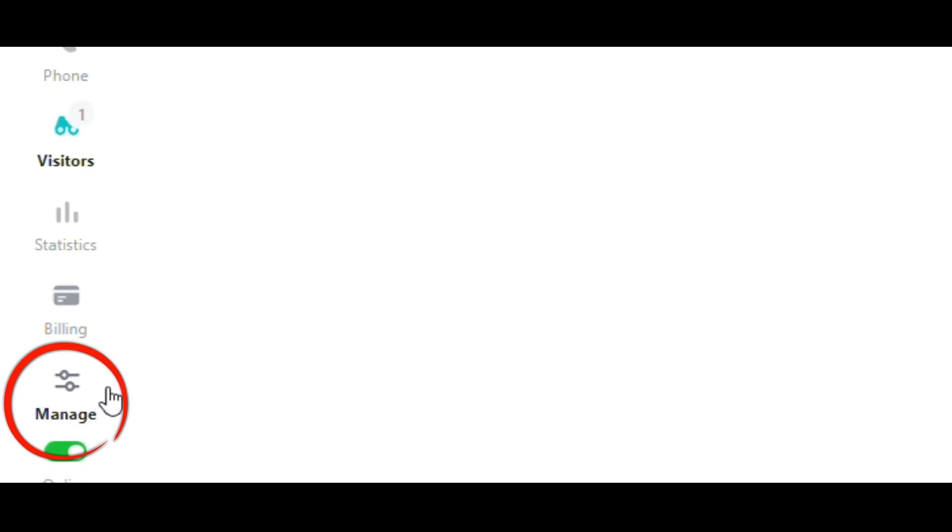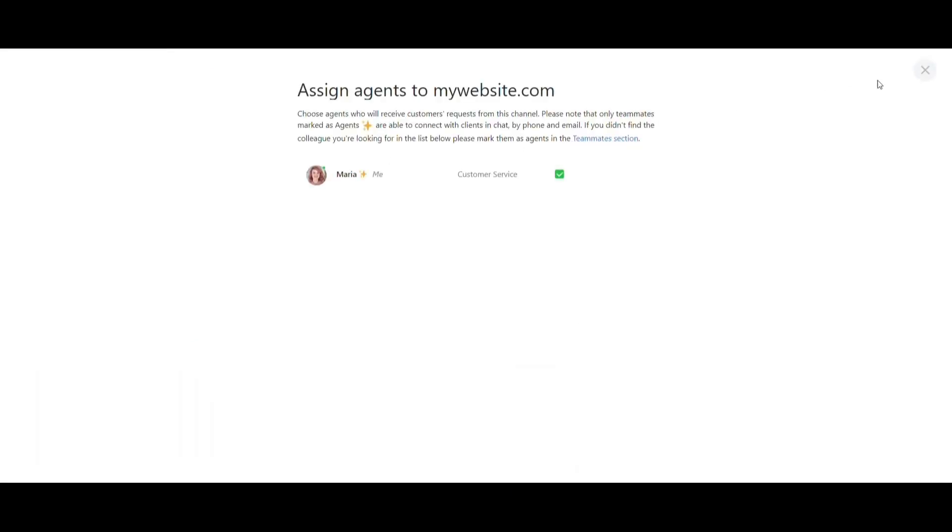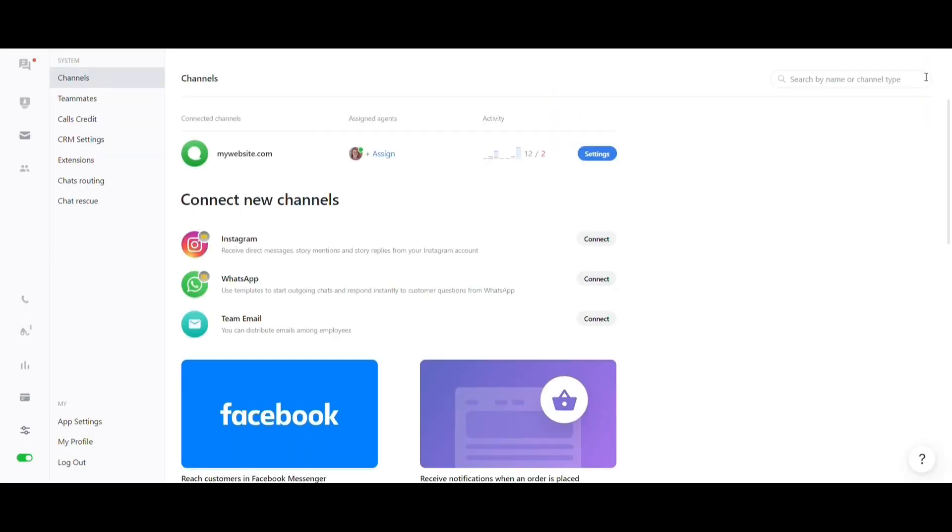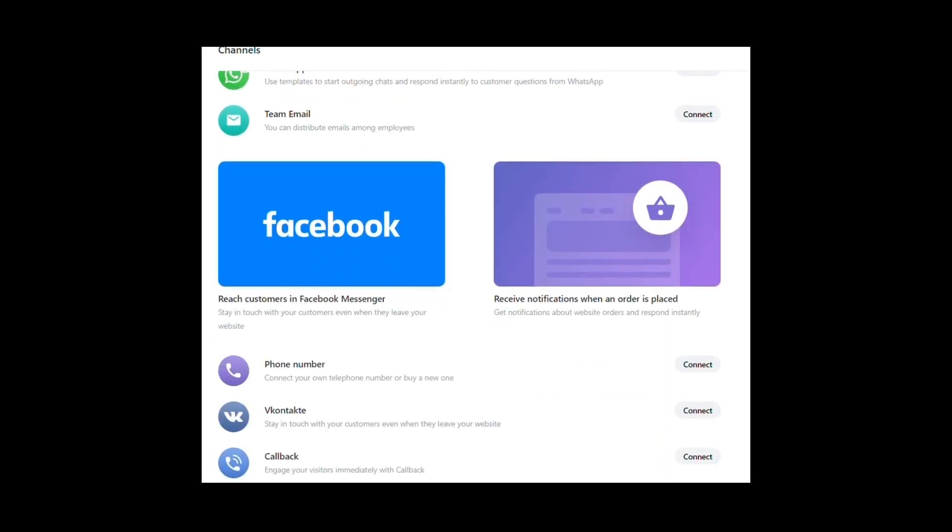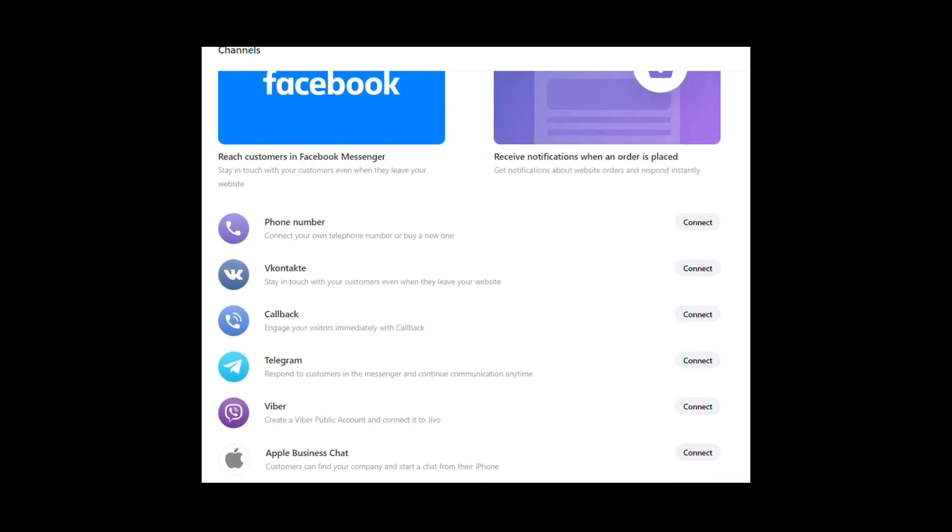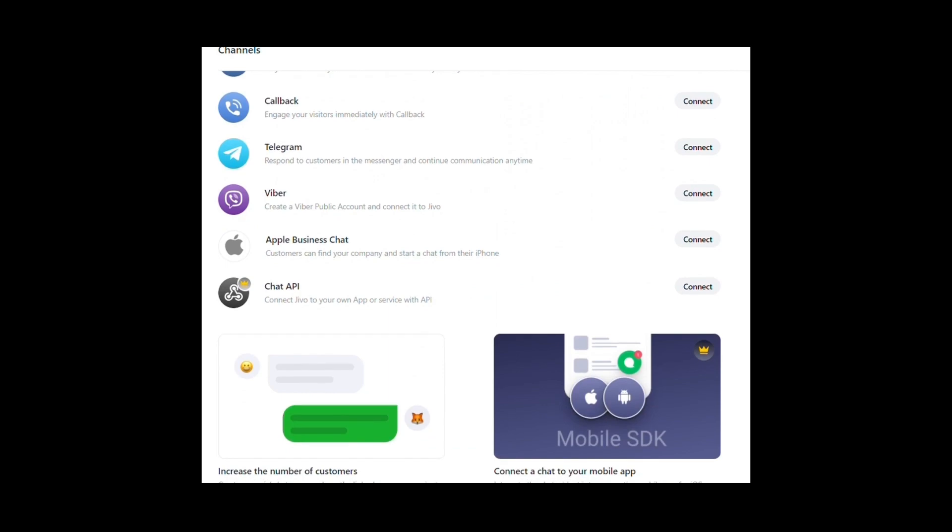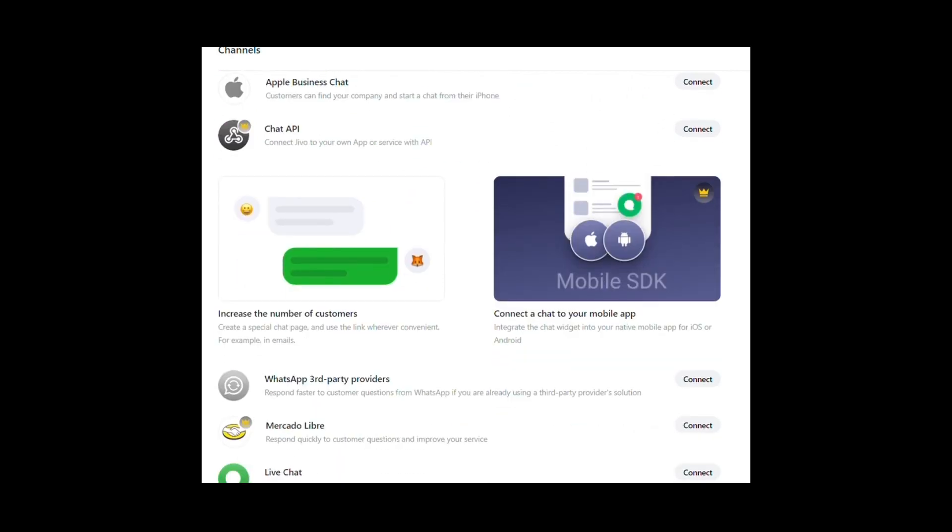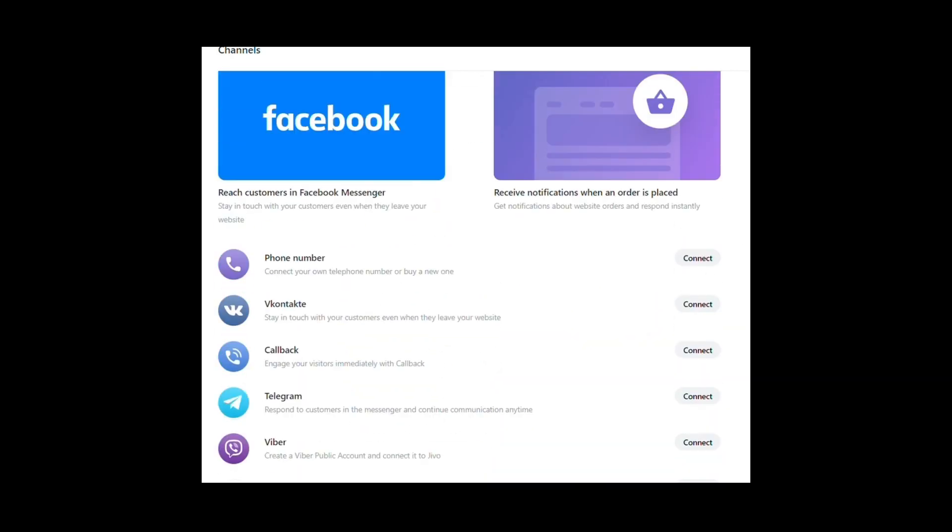Now accessing Manage, a side menu will open and click on Channels. Here you can see all the channels of your company that are already integrated into Jivo and which agents are assigned to each channel. By scrolling the screen, you'll see all the communication channels that you can integrate into your account like Facebook, webpage, WhatsApp, Instagram and more.